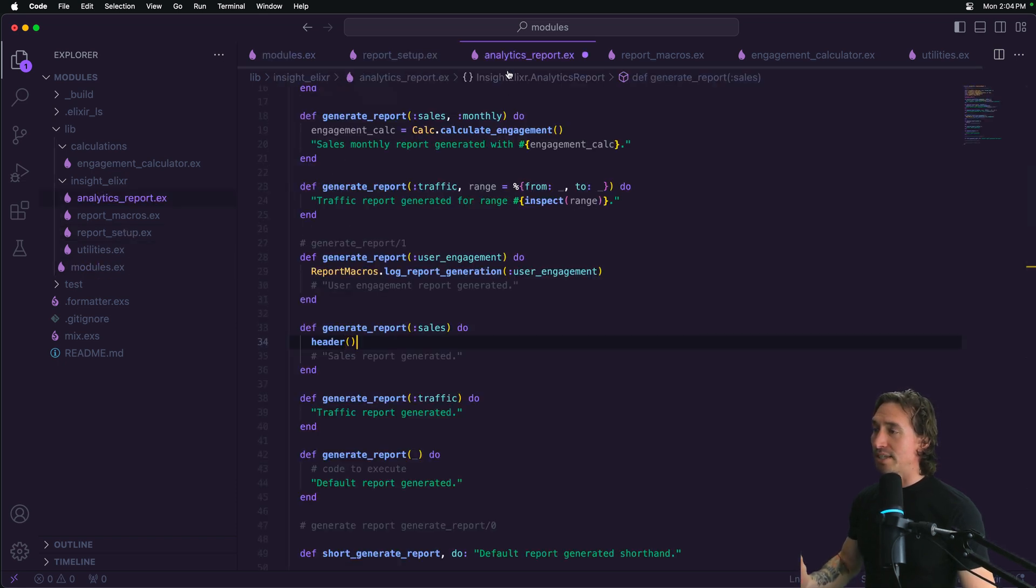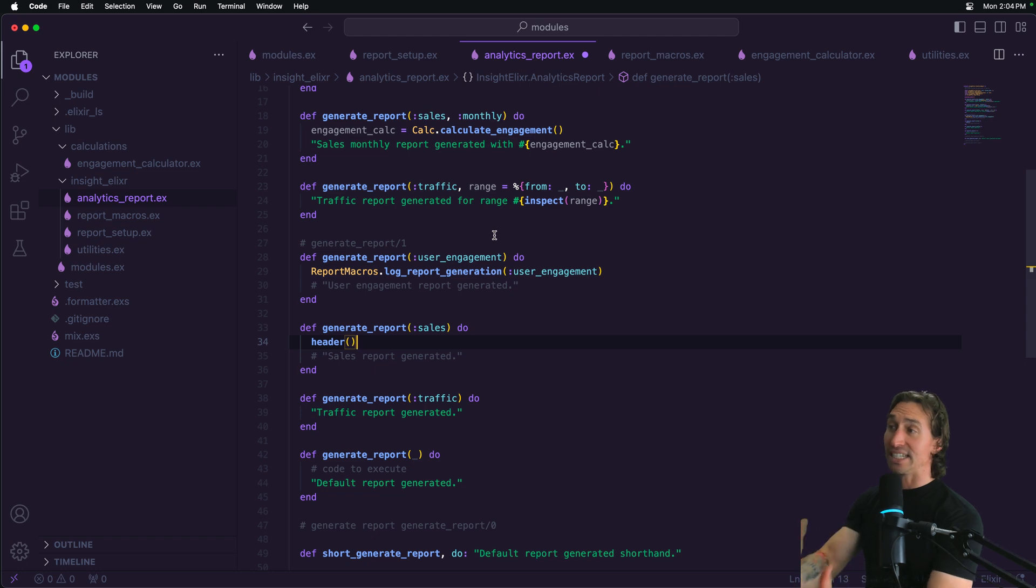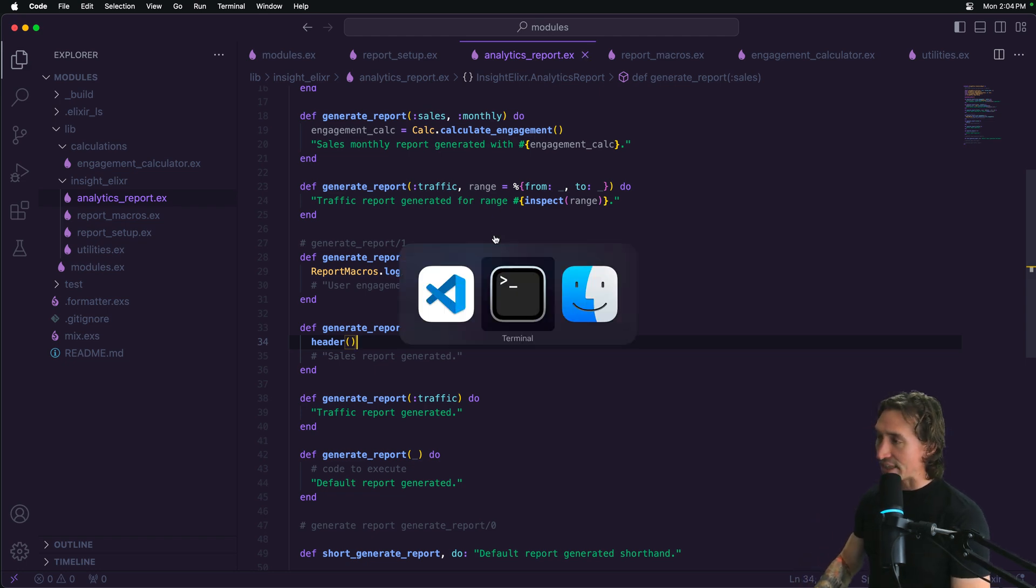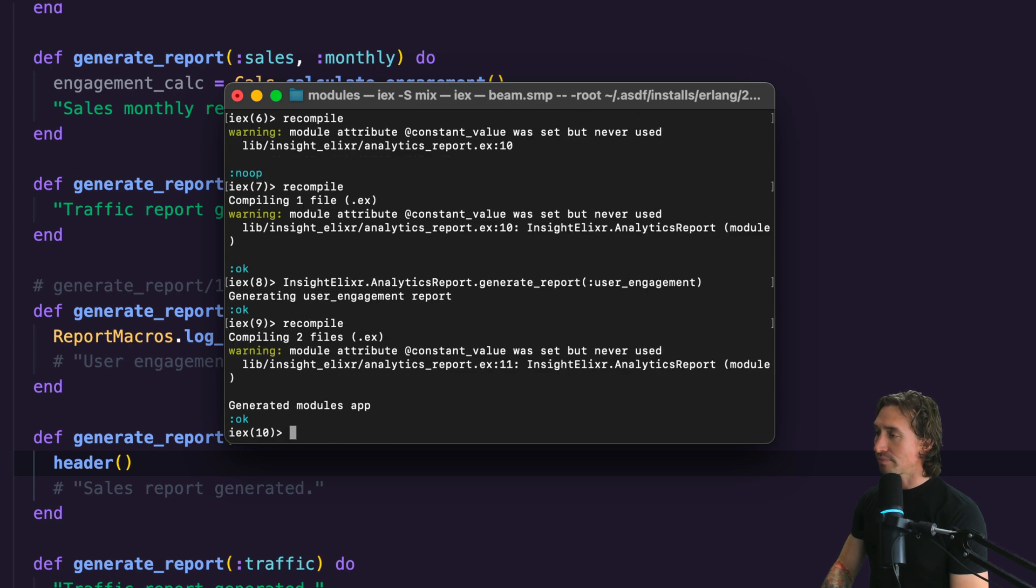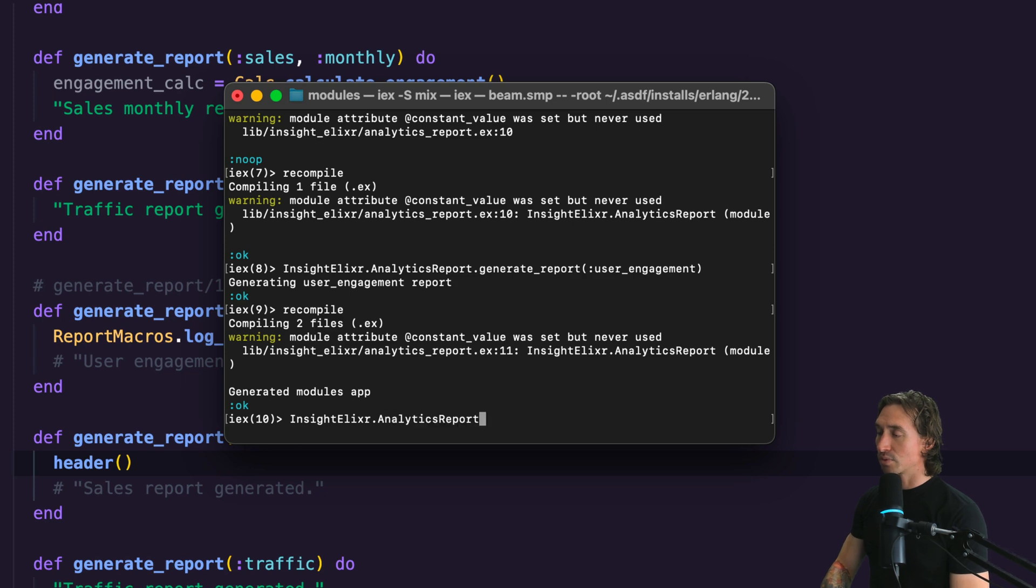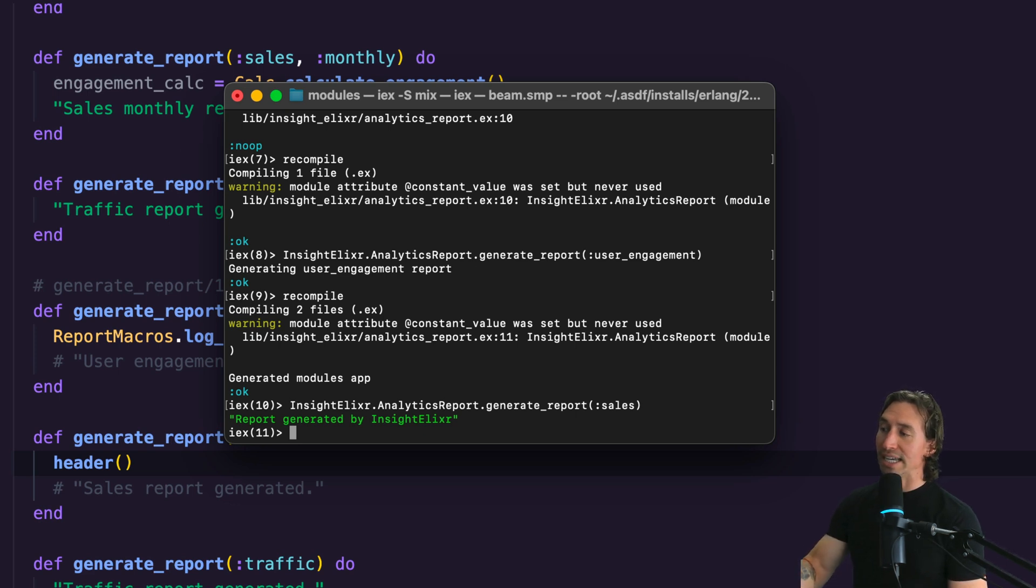So let's save that and then recompile. And now when we do Insight analytics report dot generate report for sales. Now we get report generated by insight elixir.